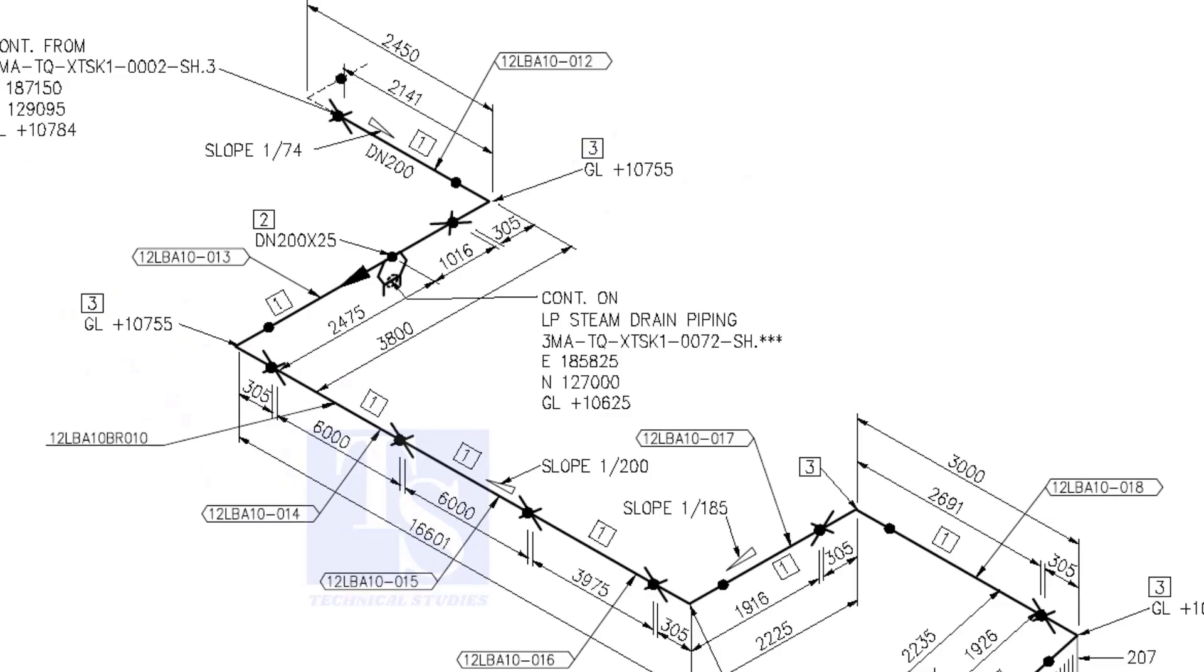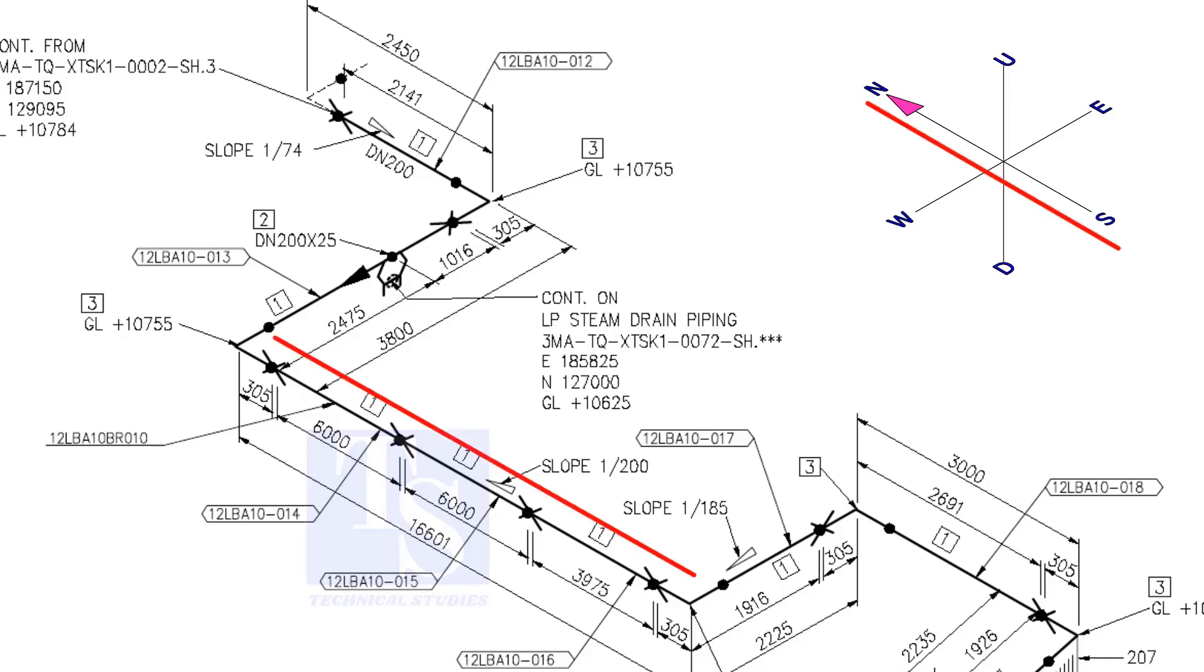You can download this drawing. The link is given in the description. The pipe now turns to the south direction.